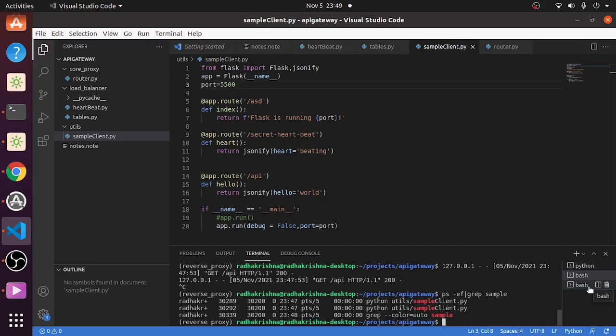Before going into the load balancer, what I want to highlight here is for getting a sense of load balancer we need to have multiple web applications running so that we can distribute our load.